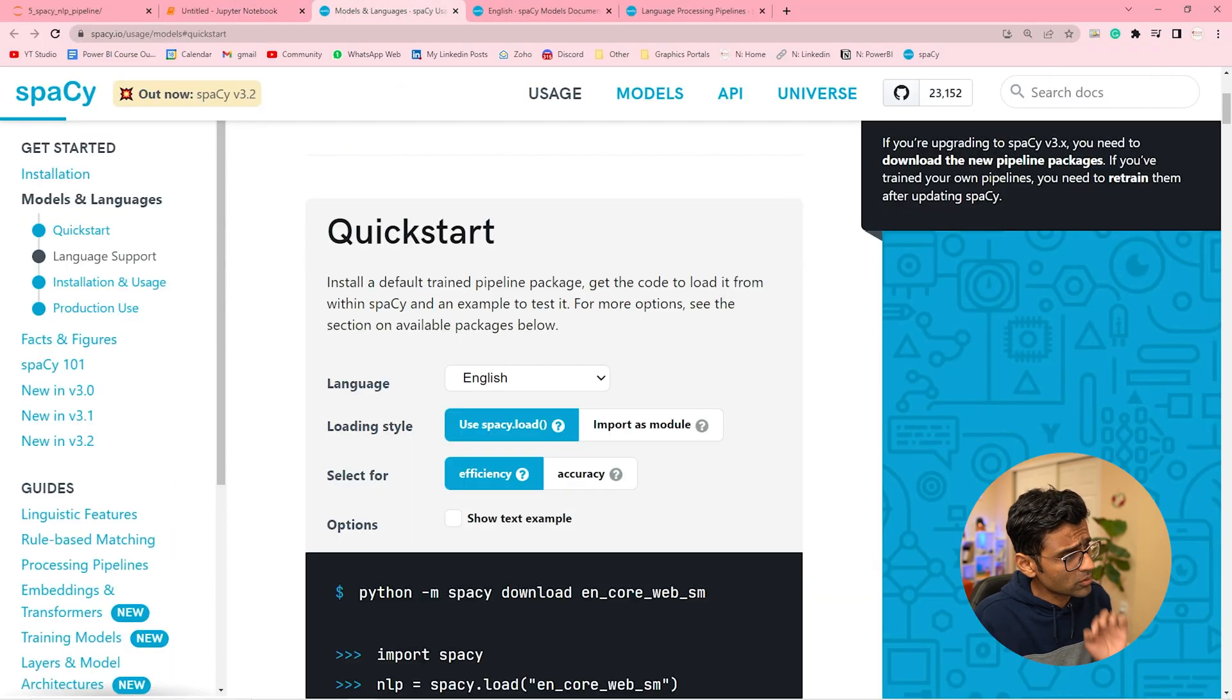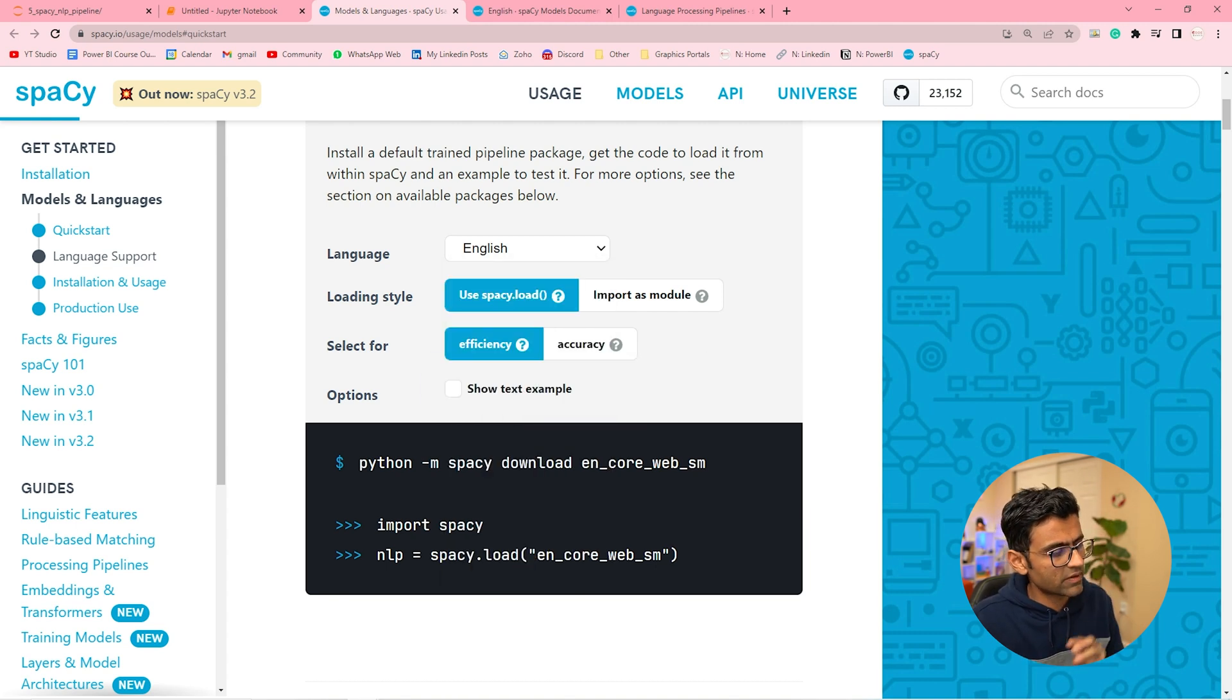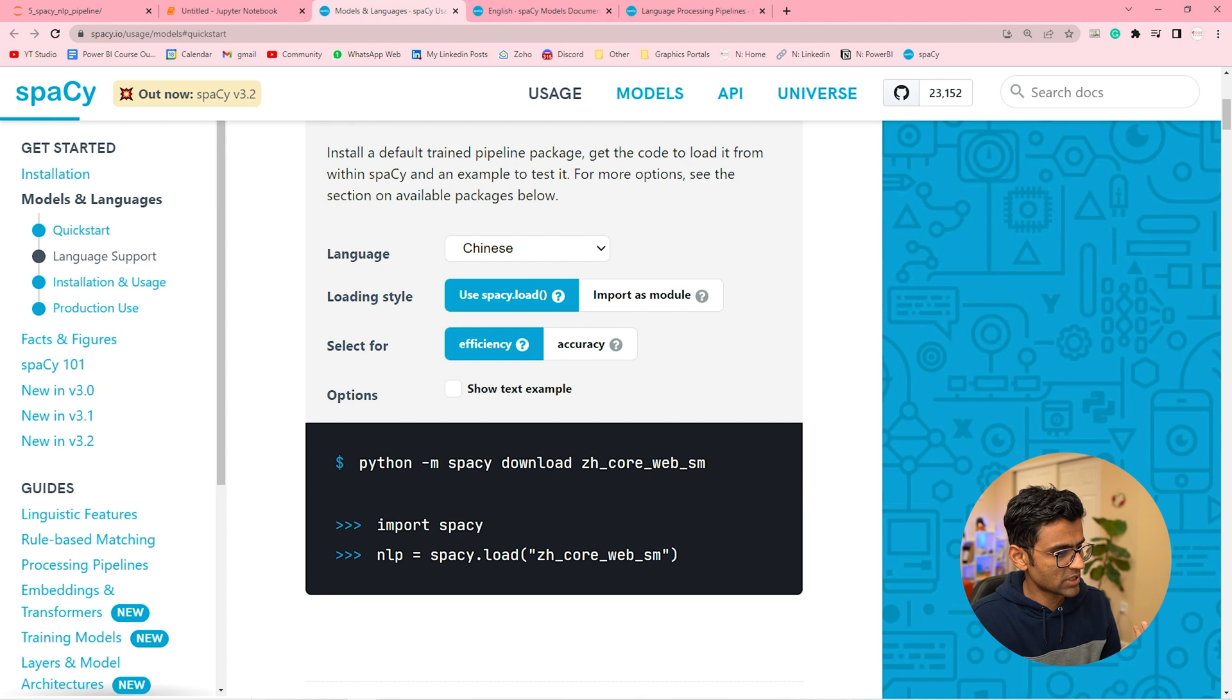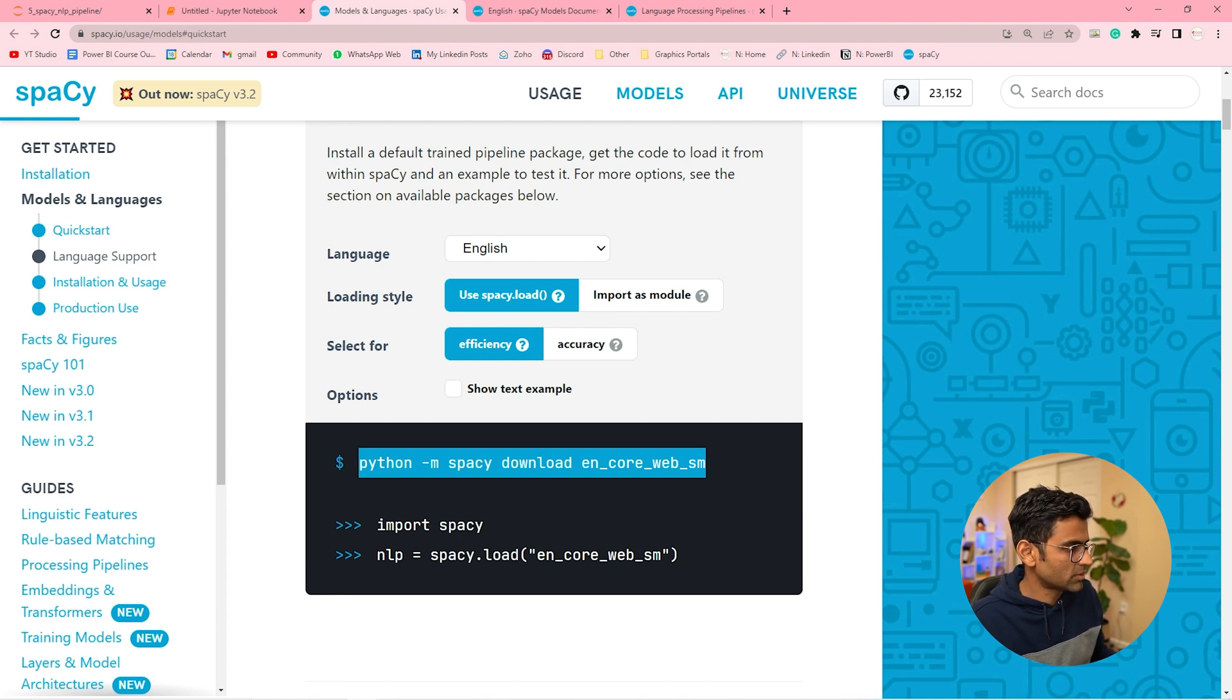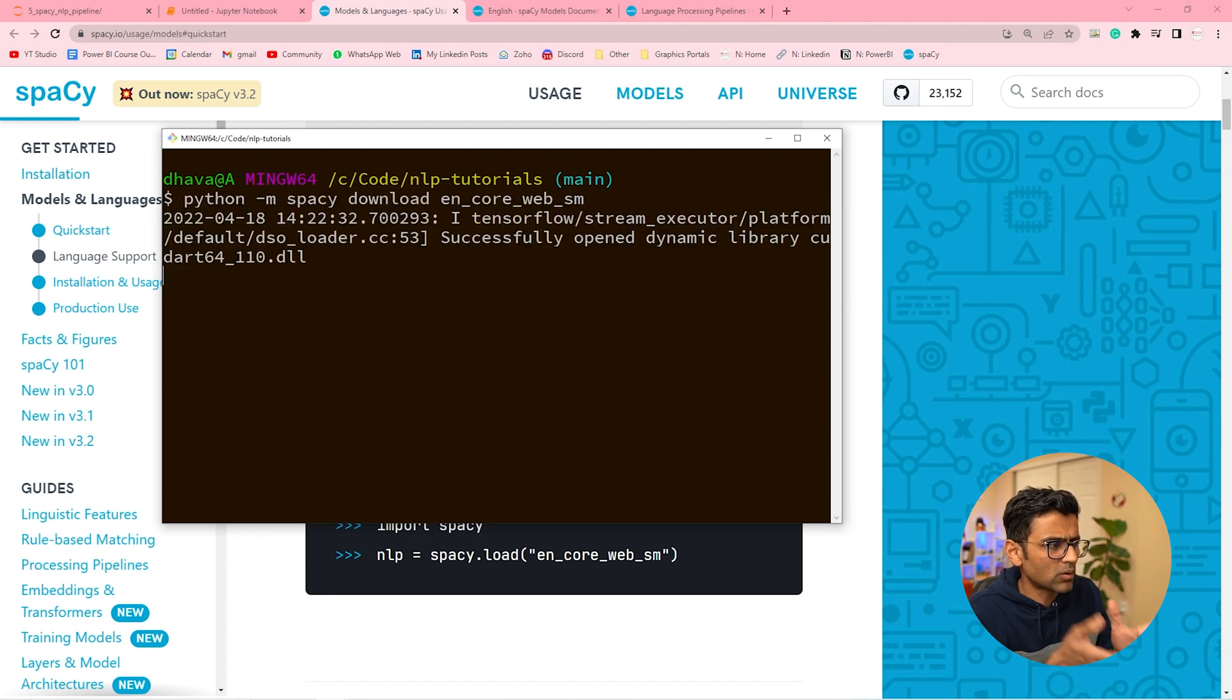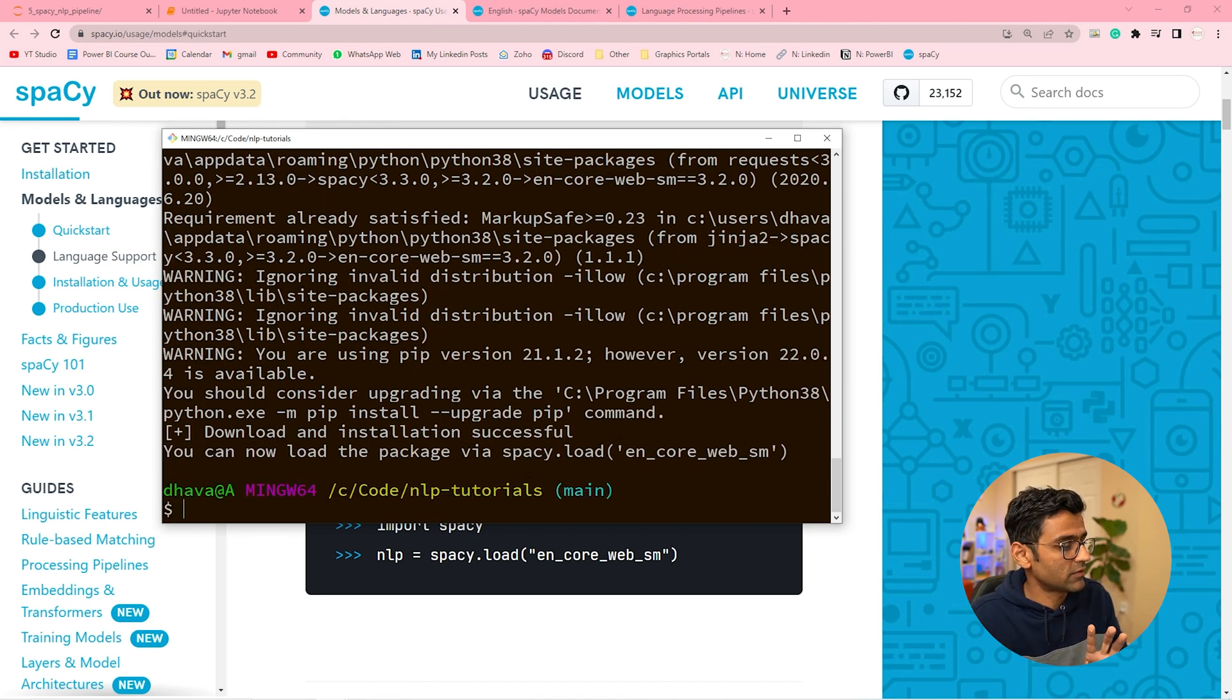So if you go to spaCy documentation there are different languages. And for each language you can download a pre-trained pipeline by running this command. So you can just run this command. This is for English. If you want something for Chinese it will say this. It just changes this component. So it is something that you have to install. So let me just copy, go to my command prompt. Here I have git bash you can use windows command prompt also. And just hit enter. I have already downloaded it so maybe it will not download again. But this is downloading a trained pipeline for English language.